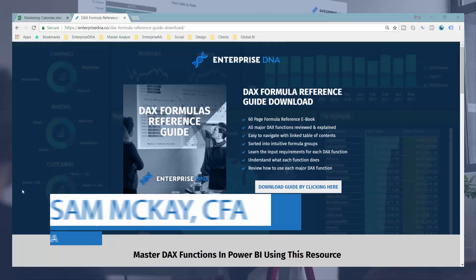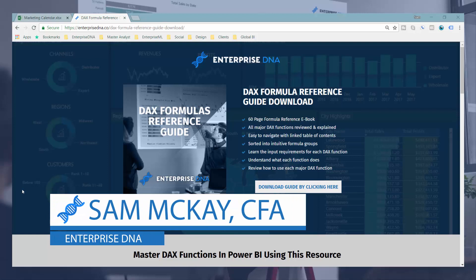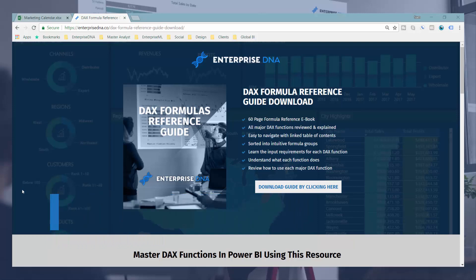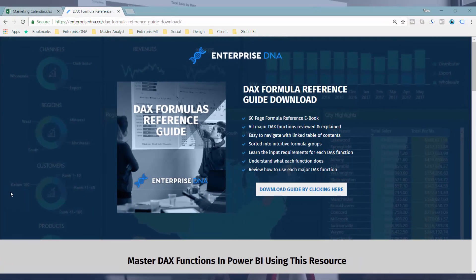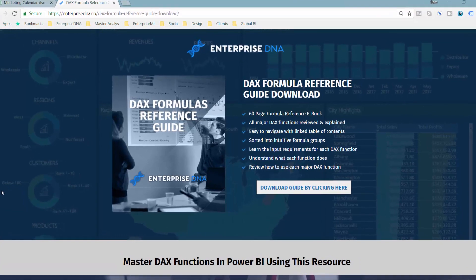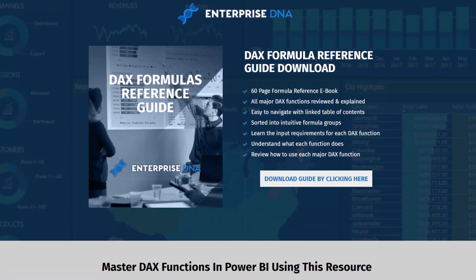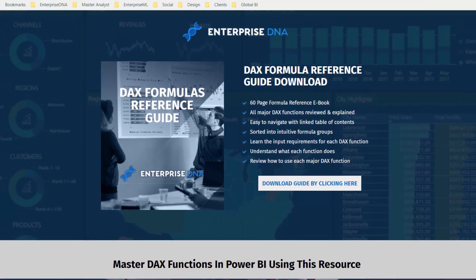Hey everyone, it's Sam Akai from EnterpriseDNA. I just wanted to briefly let you know that EnterpriseDNA has released a DAX formula reference guide. This is a 60-page formula reference ebook — a lot of effort went into putting this together, and I think if you want to learn more about DAX and review all the key functions available to you in Power BI, this is going to be a really good download for you.